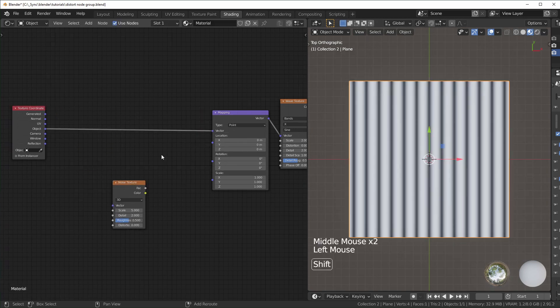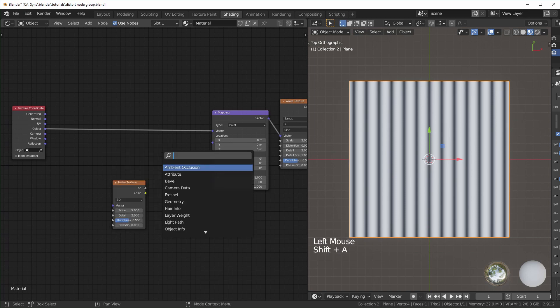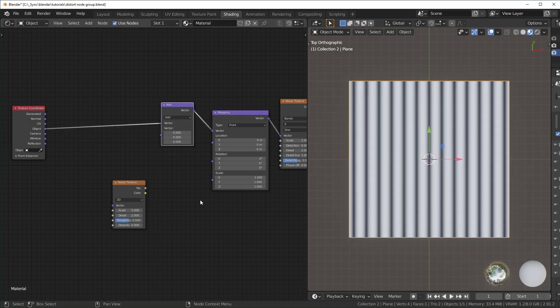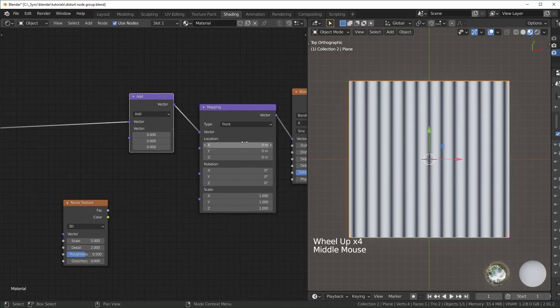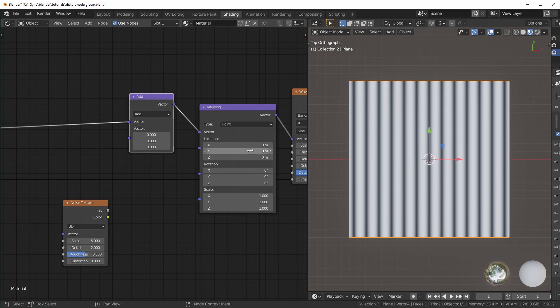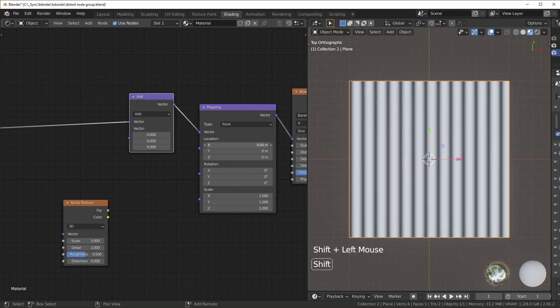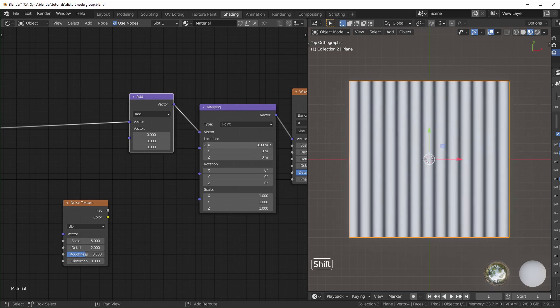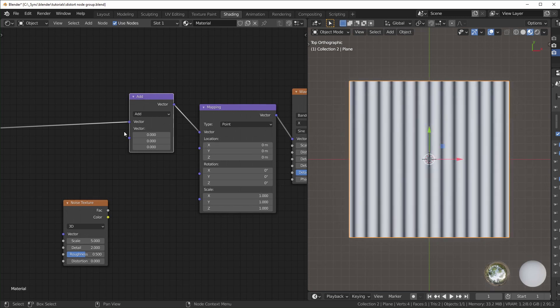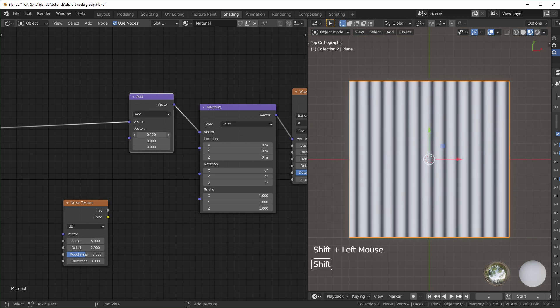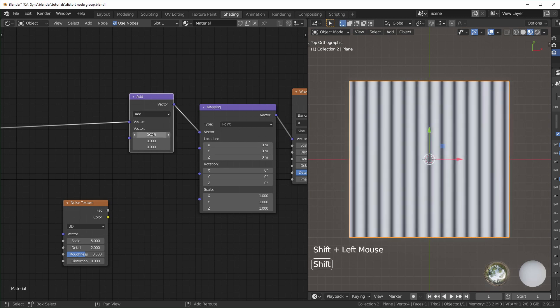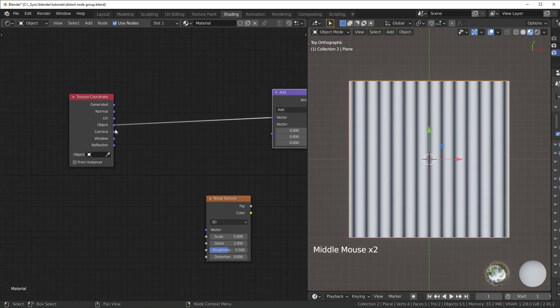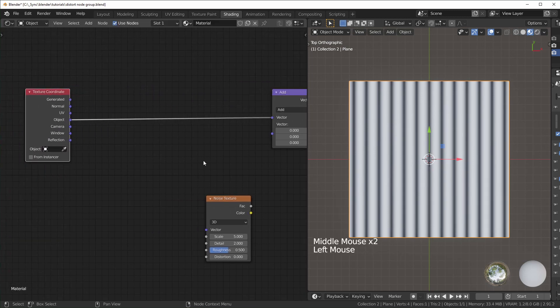So first I'll add a vector math node right here, and I'll use the add. Basically what this is doing is the same as the location in our mapping node. If we move the X of the mapping node, it moves left to right like that. If we do the same thing for our add, it's doing the same thing. I'm not messing with rotation or scale, so it's basically the same, just with fewer options to keep it neater.